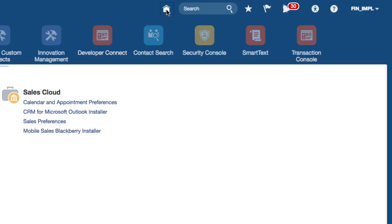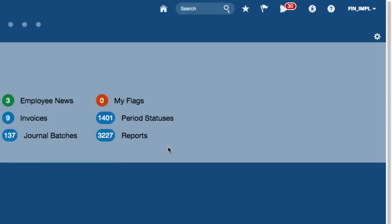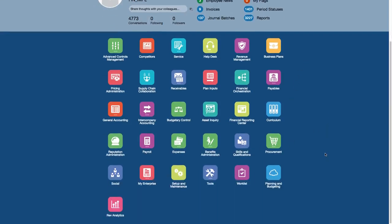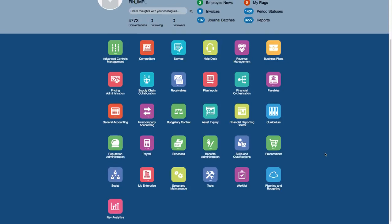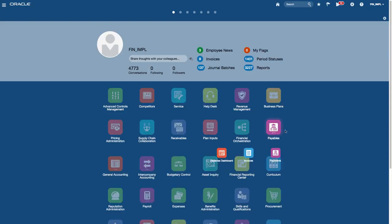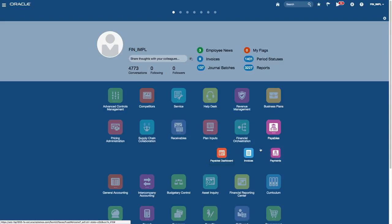I'm going to click on the home button again to bring it back to the home page, which is the springboard with all the icons. To access some of the application areas, from the springboard you can click on an icon to get quick access to pages, or you can also use the navigator.